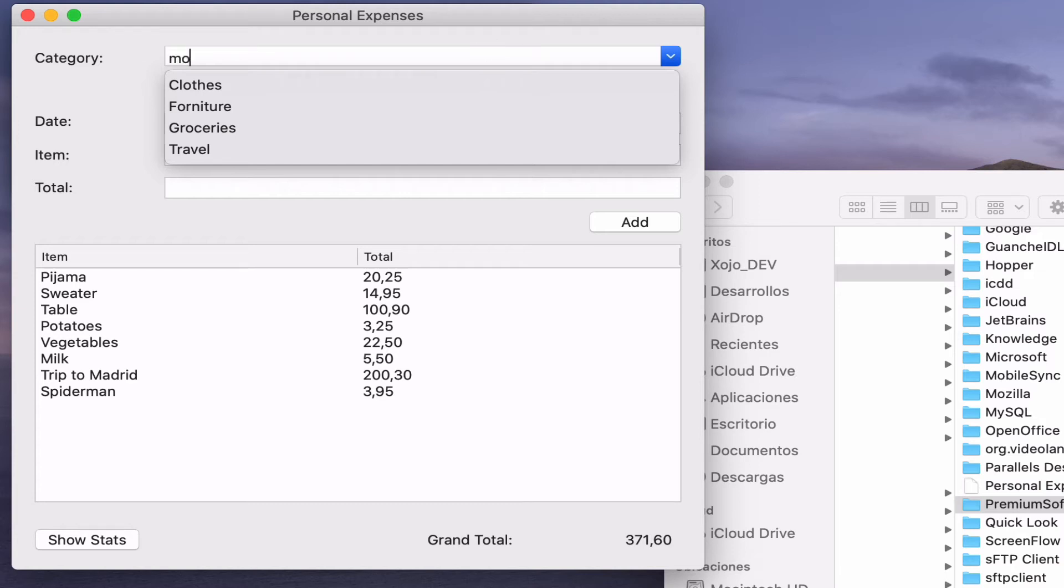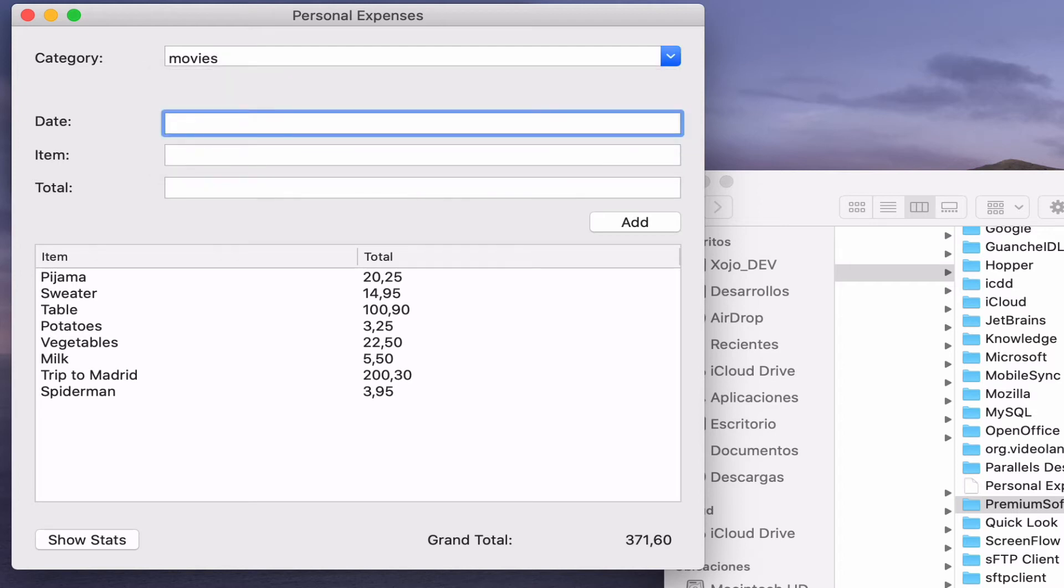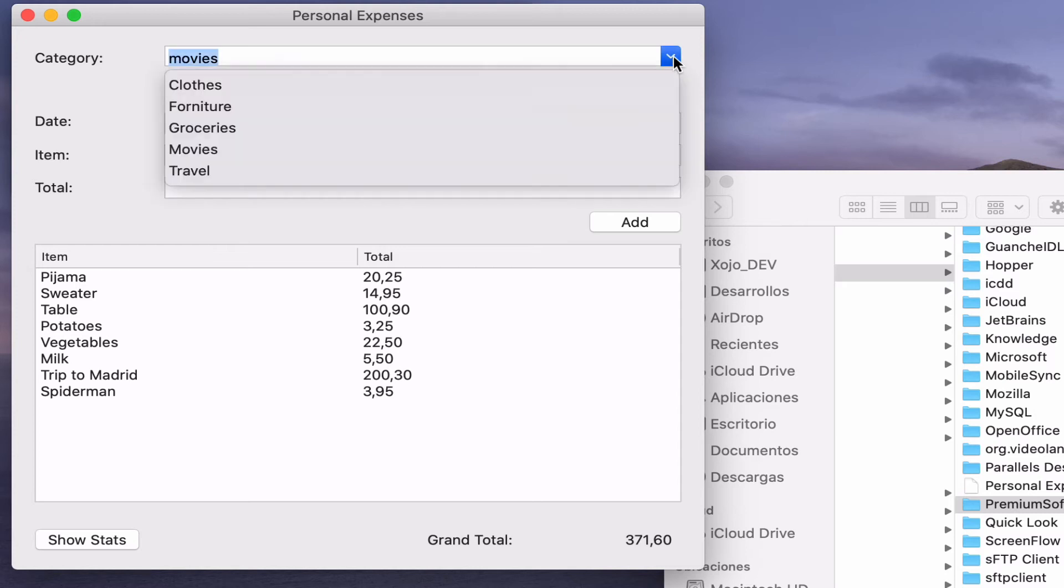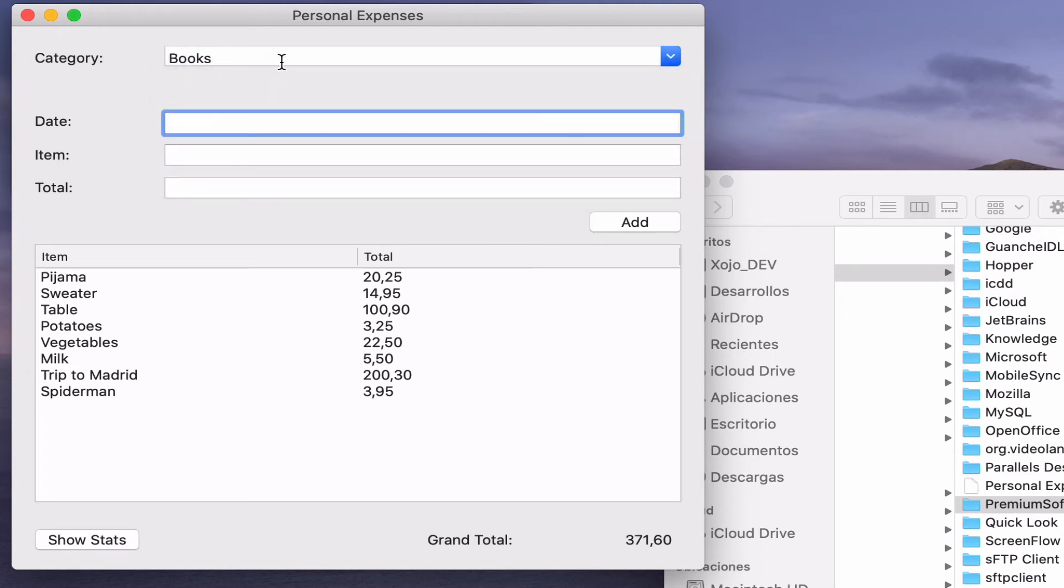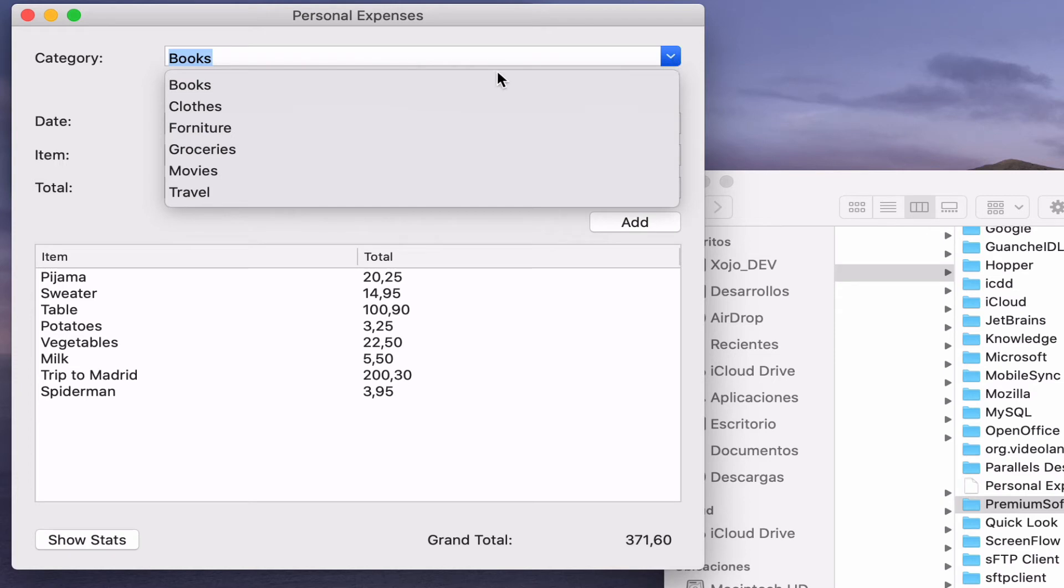But if we type a new category in the combo box text field, pressing afterwards the tab key, then we can see how the new category is added as a new entry to the combo box menu, while all of the entries are kept alphabetically sorted. Now let's add the books category and the menu still keeps all of the entries sorted.